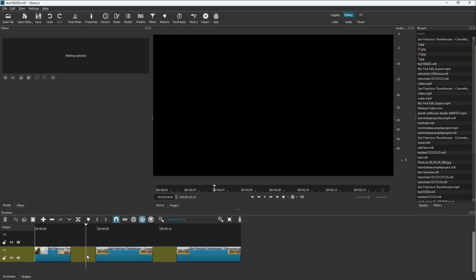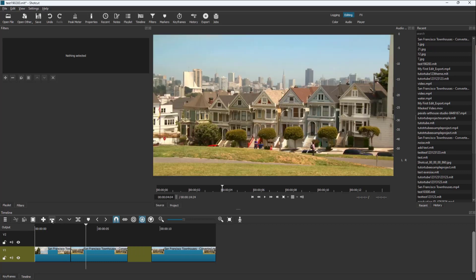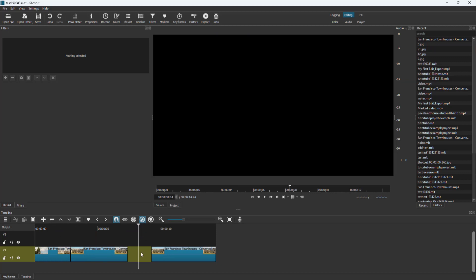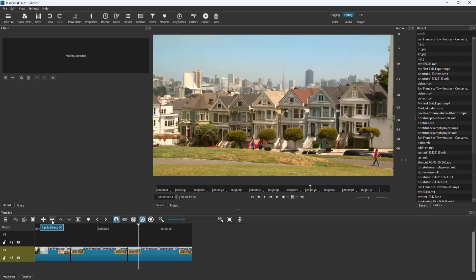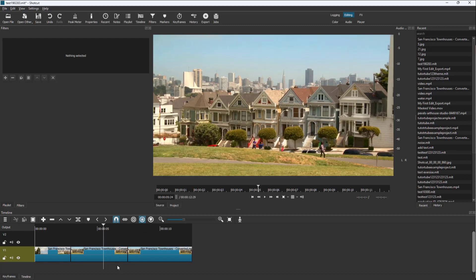If I want to remove this gap easily, I can just press the minus button. The shortcut key for this is X, as you can see. When I press the minus button, it ripple deletes the blank area. I can press minus again and it removes the blank area, as you can see right there.